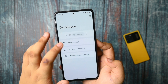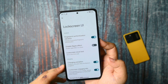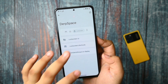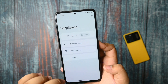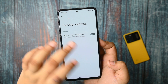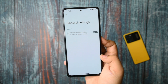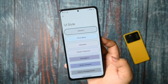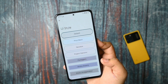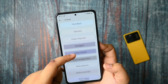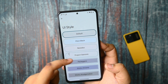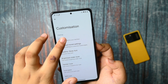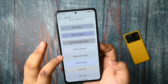Now talking about the lock screen UI — here are the options you already know, nothing much to talk about there. In general settings, Android P animation style is present. No one can really use it because it's too old — everyone doesn't like it, but some people do, so it depends person to person. UI style is there, and if you select pitch black, the UI colors get changed.